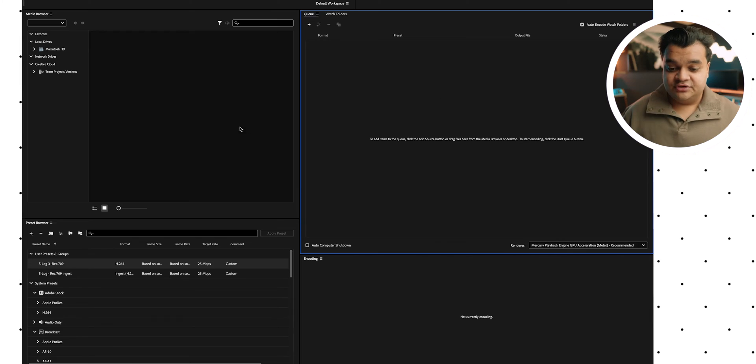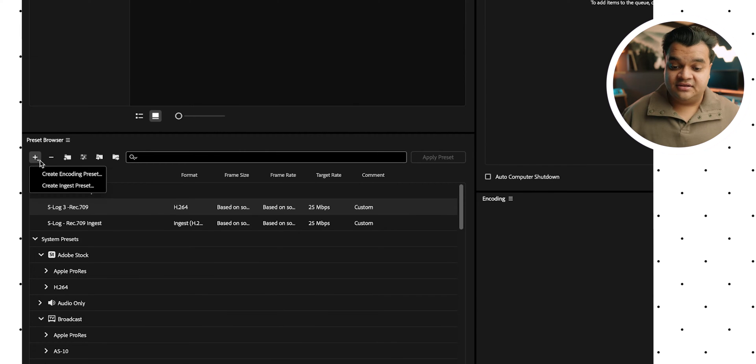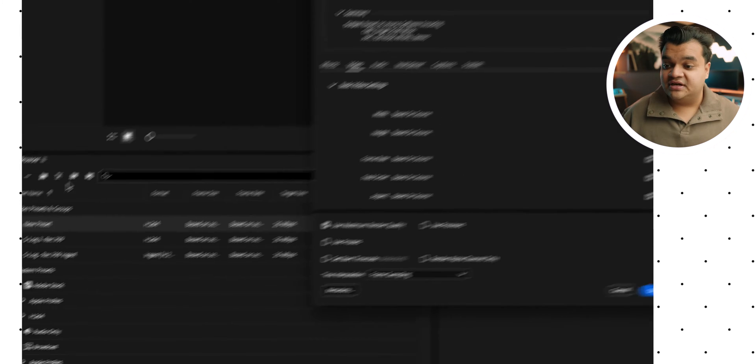So I use Media Encoder for all of this and I've got that loaded up here. I'm quickly going to walk you guys through my process. So basically what we're going to do is we're going to make a preset inside of Media Encoder that's going to allow us to apply a LUT on top of all of our clips. So you're going to basically come down to this little plus icon, click on that and create a new encoding preset.